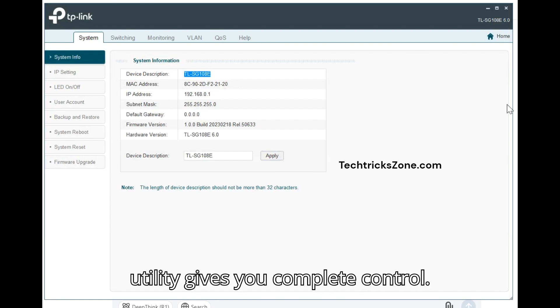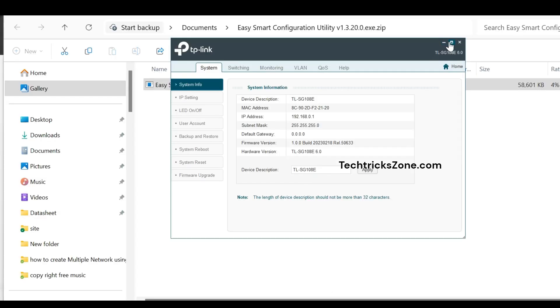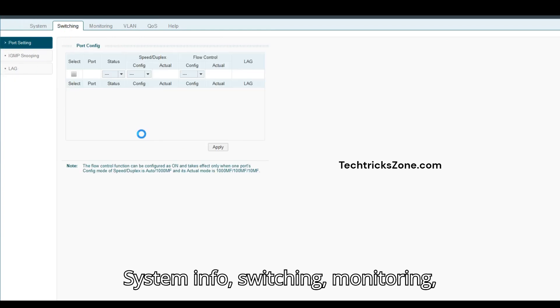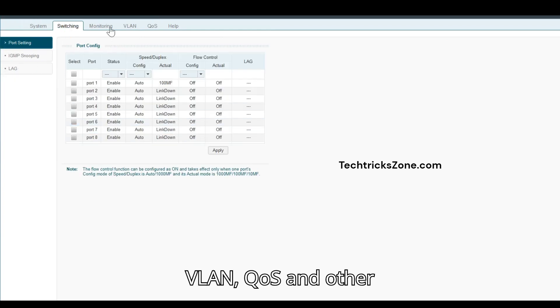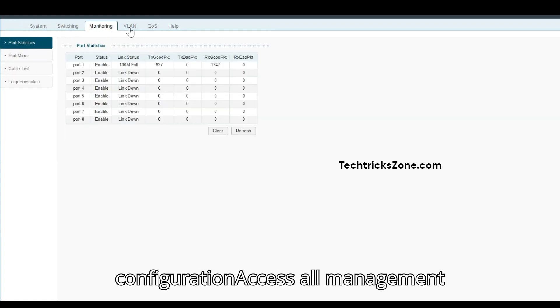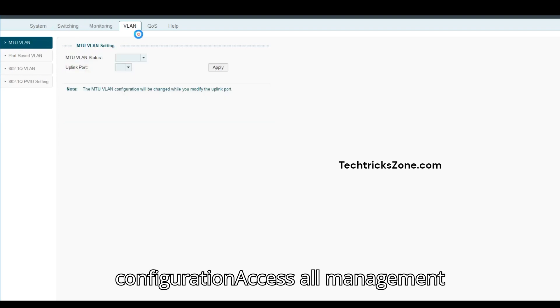The EasySmart Utility gives you complete control. Access system info, switching, monitoring, VLAN, QoS, and other configuration options. All management features are available.